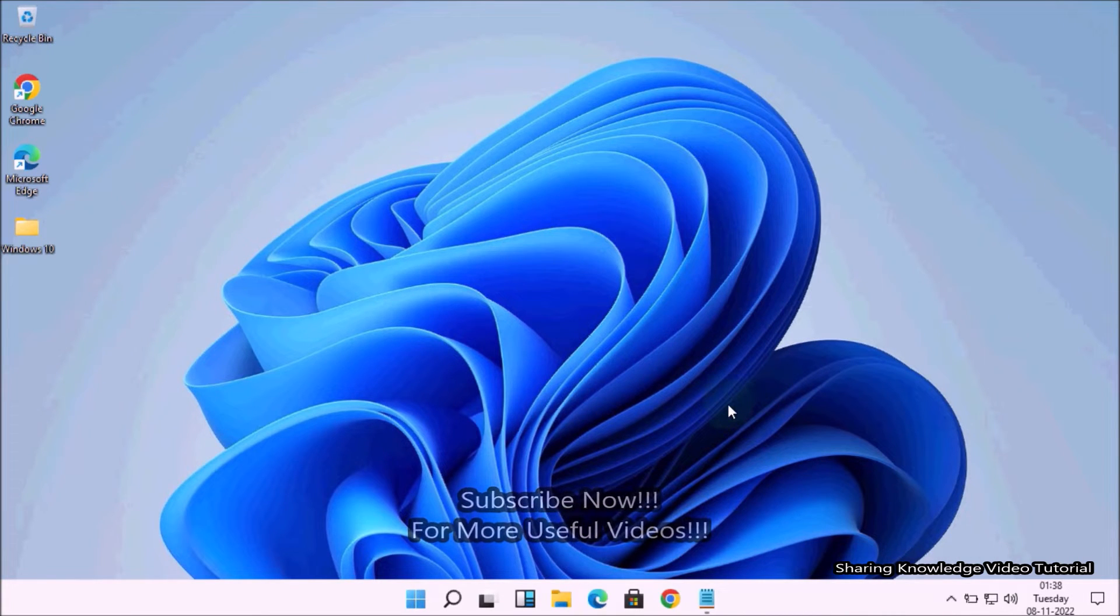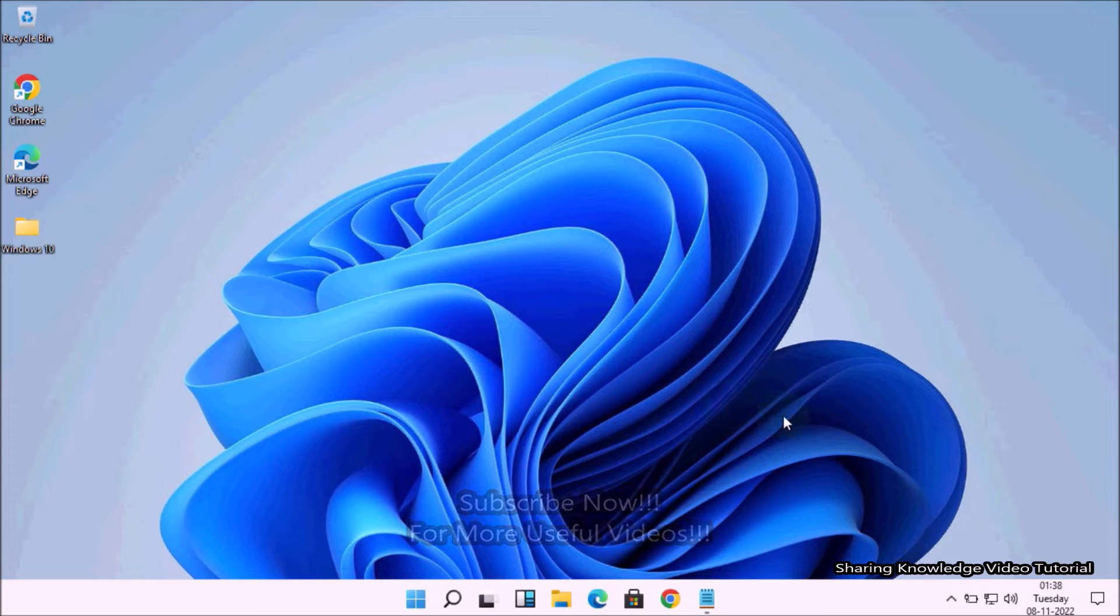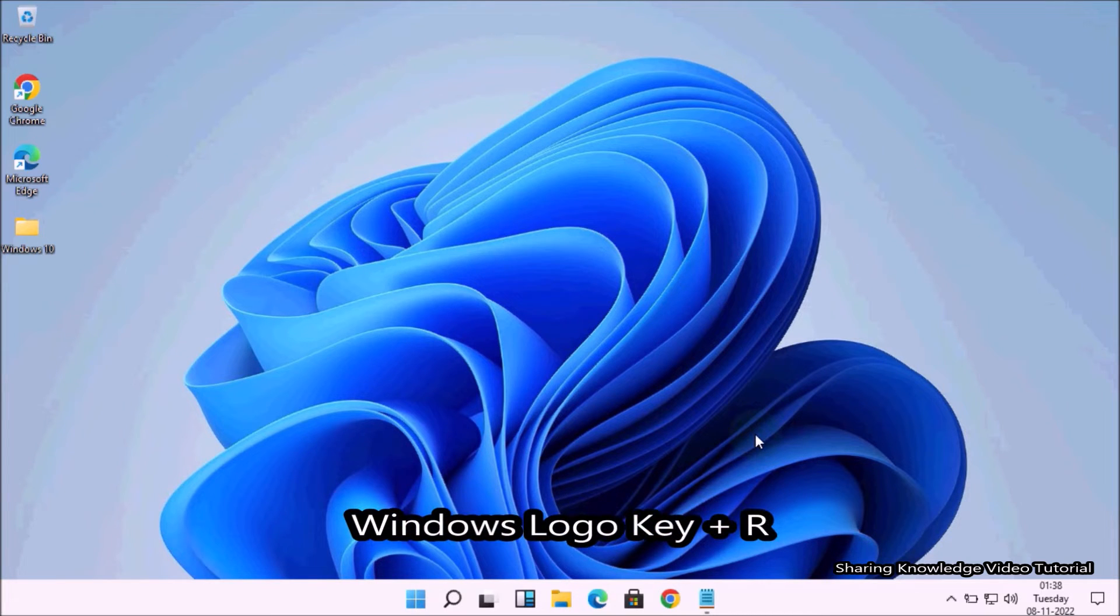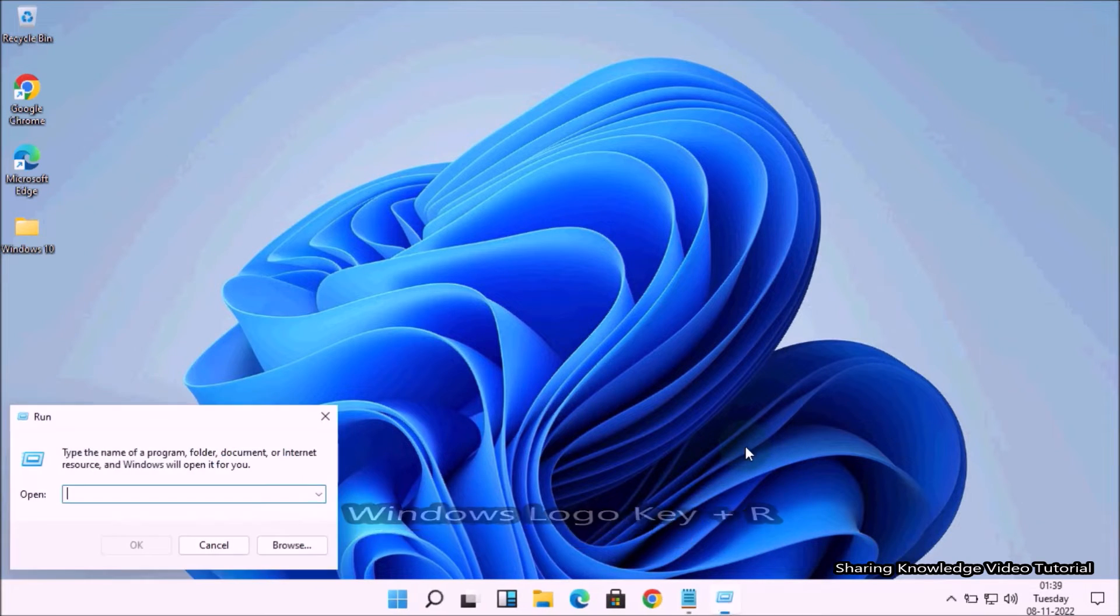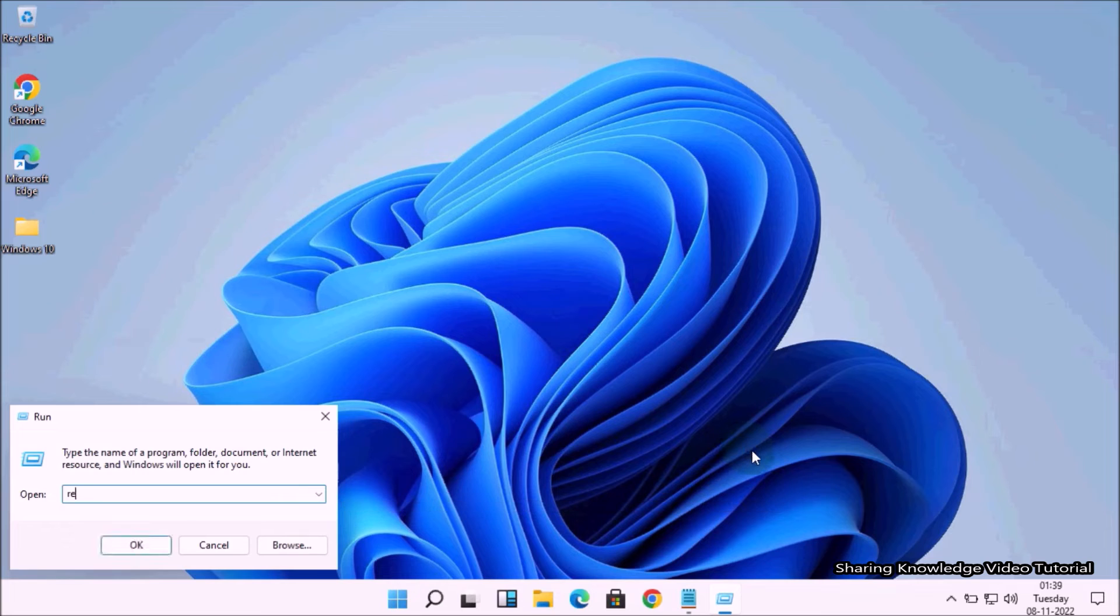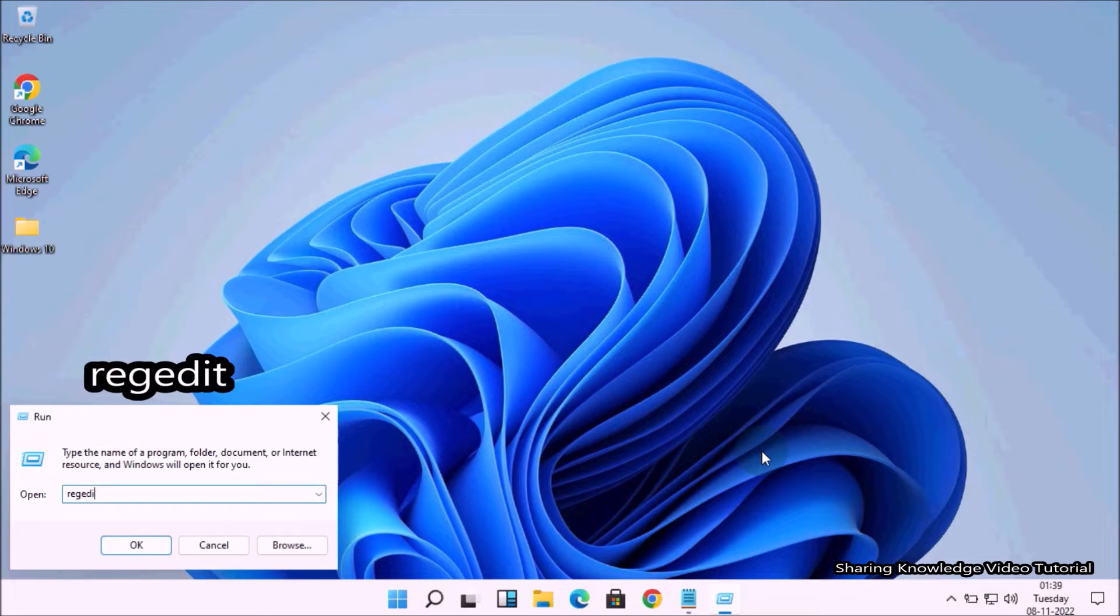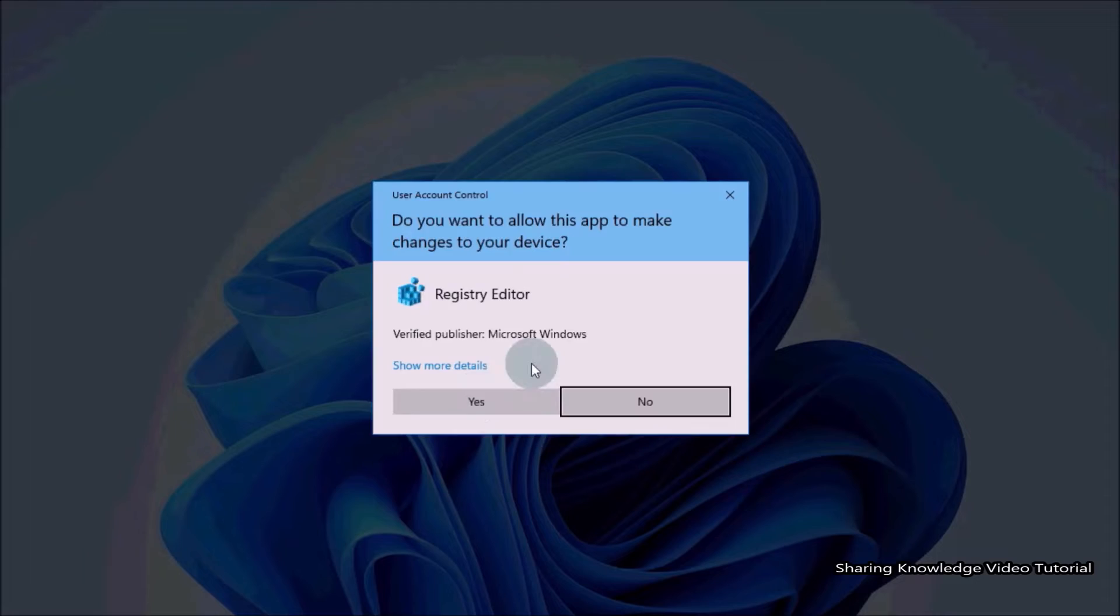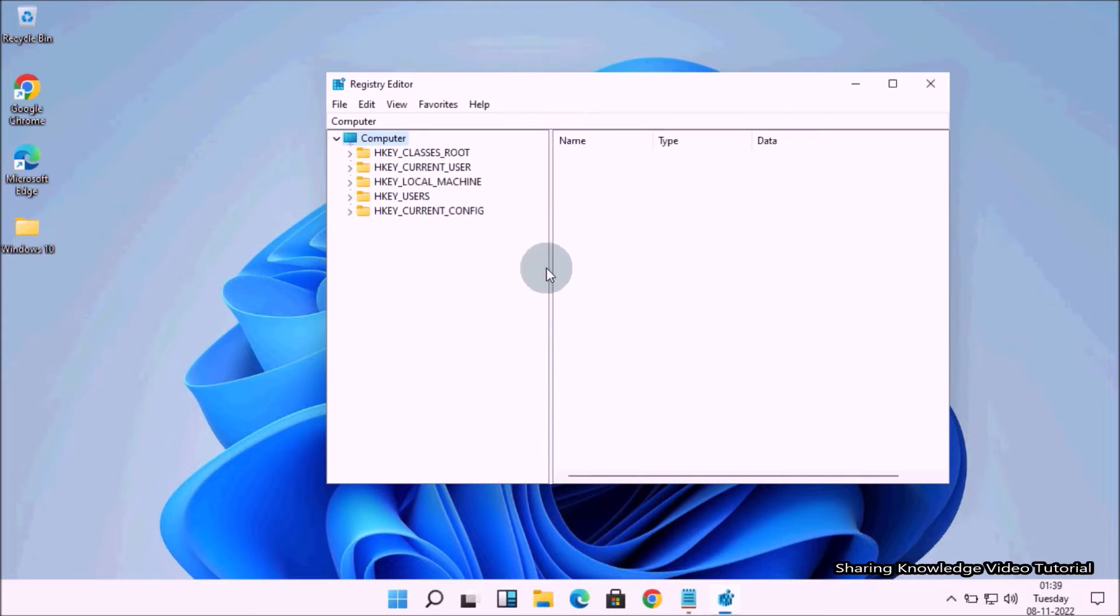Okay, let's start. Open the Run box by pressing Windows logo key plus R. In the Run box field, type regedit and hit Enter to open the Registry Editor.